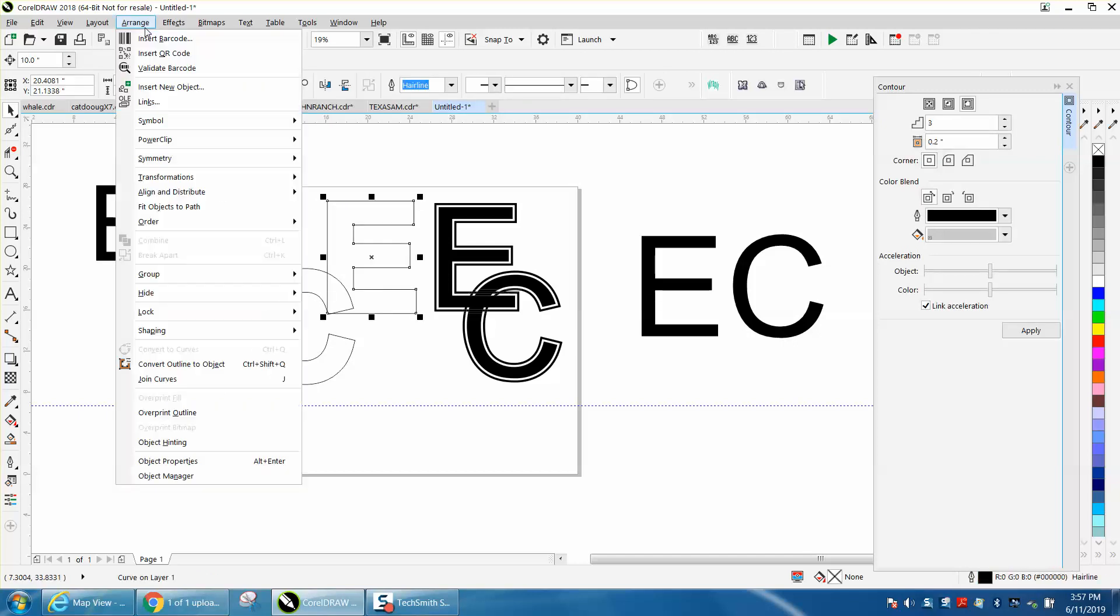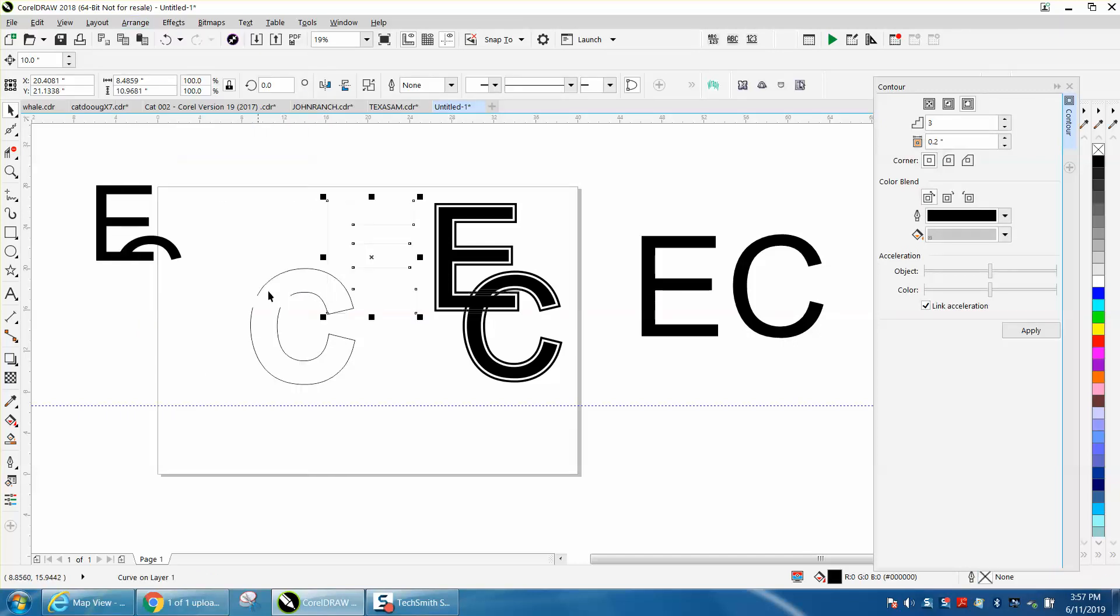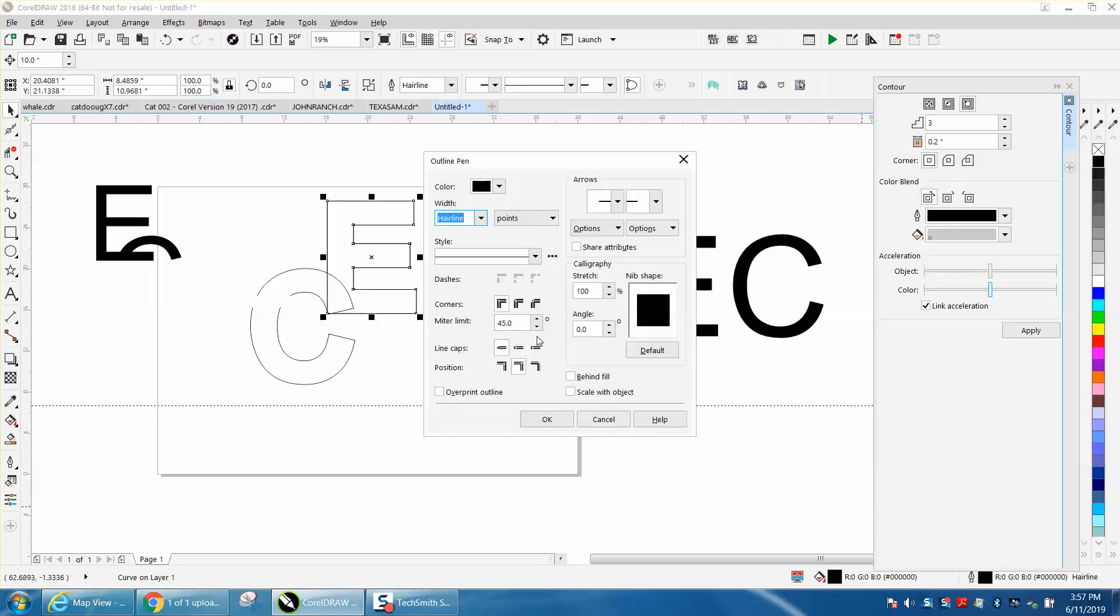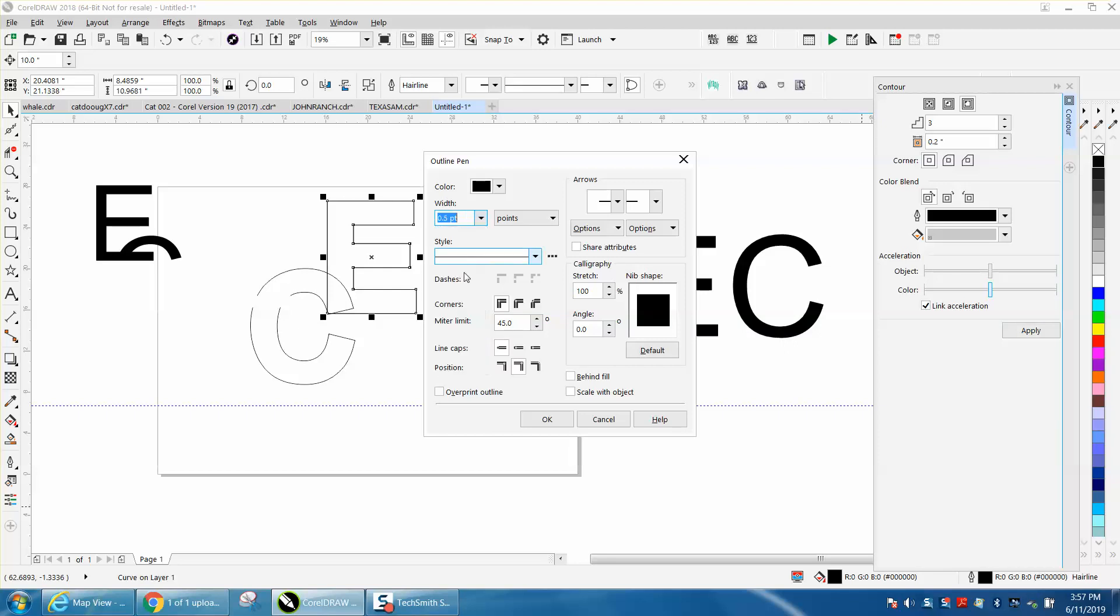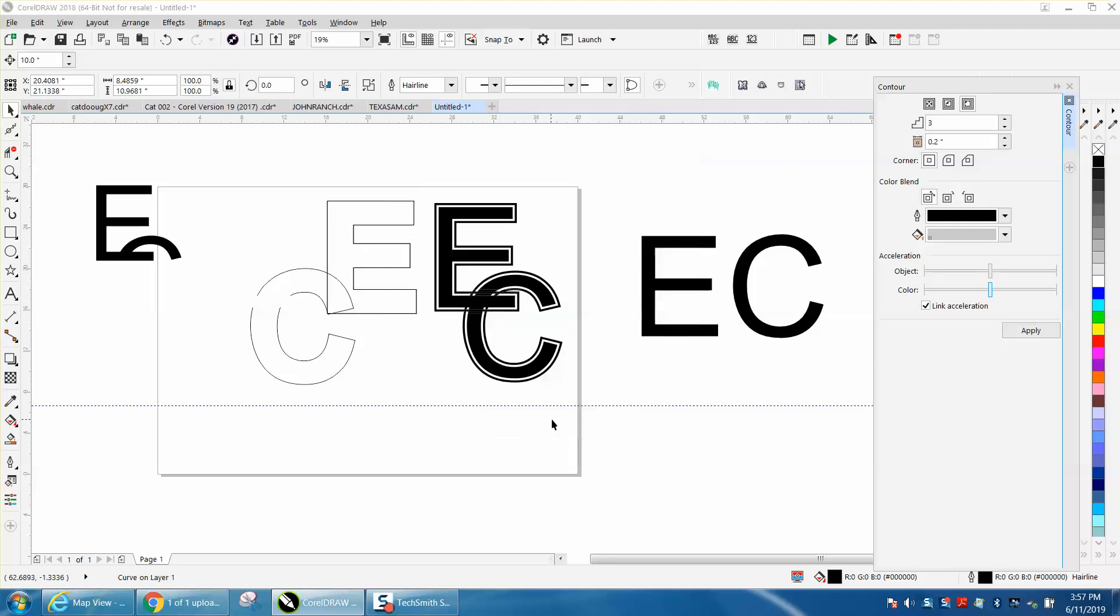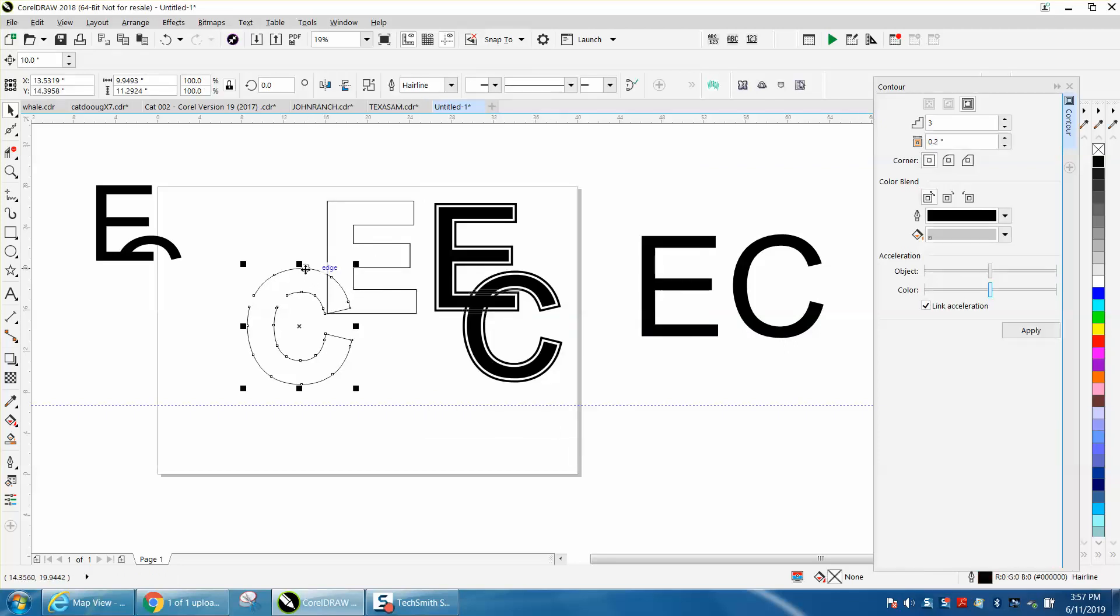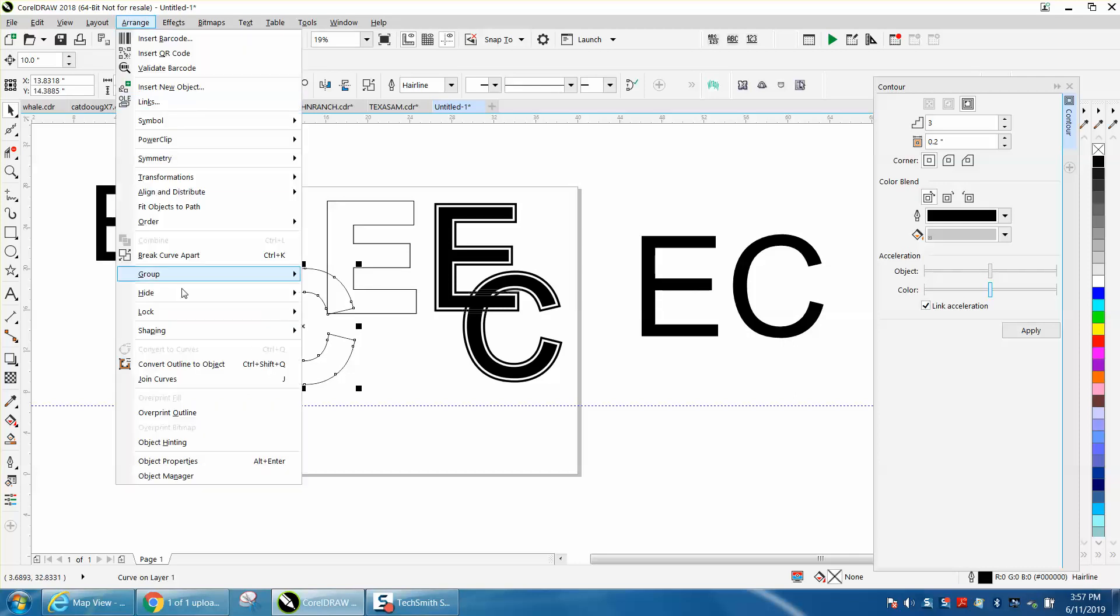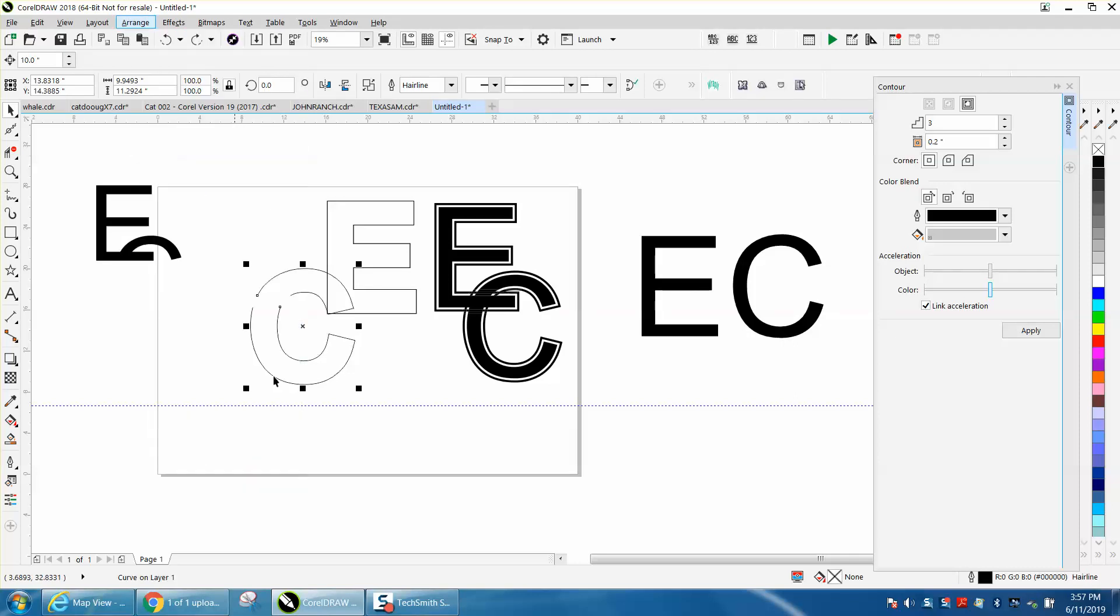What we can do is go to Arrange and convert it to an object, and then give it a black outline. Then we can change this to something other than a hairline. Do the same thing for this. See it moved just a hair? You've got to be careful. Convert it to an object.